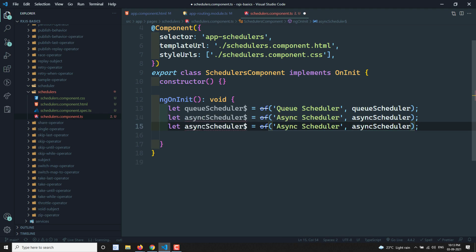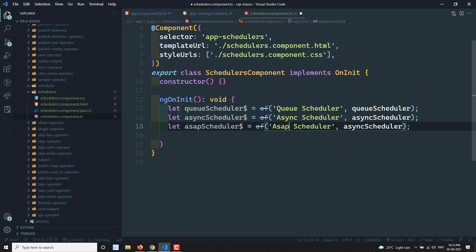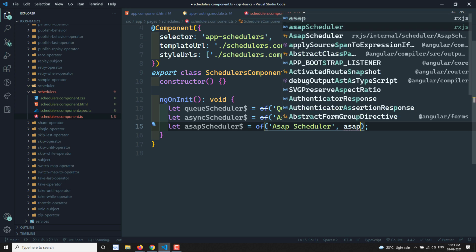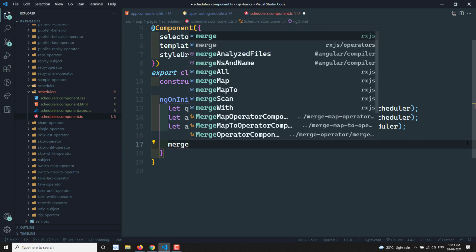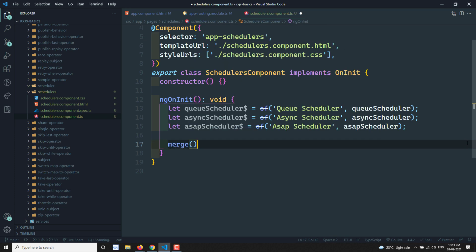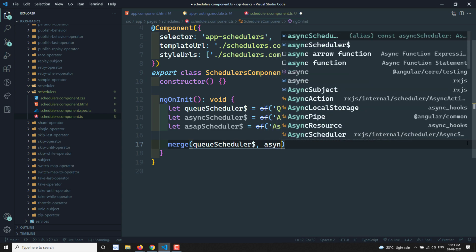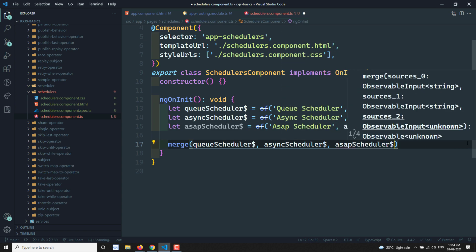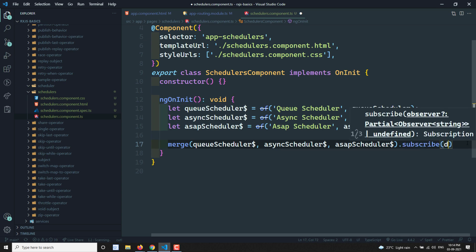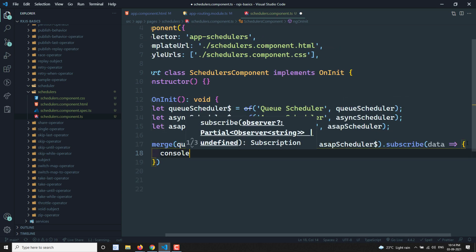Another type of scheduler is the asapScheduler — created using 'of' and passing asapScheduler. So there are three observables: queueScheduler, asyncScheduler, and asapScheduler. Now let's merge all of these — merging queueScheduler, asyncScheduler, and asapScheduler — subscribing to the merged result and doing a console.log of the data.